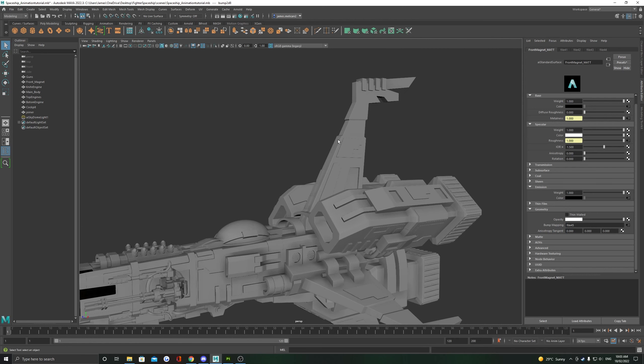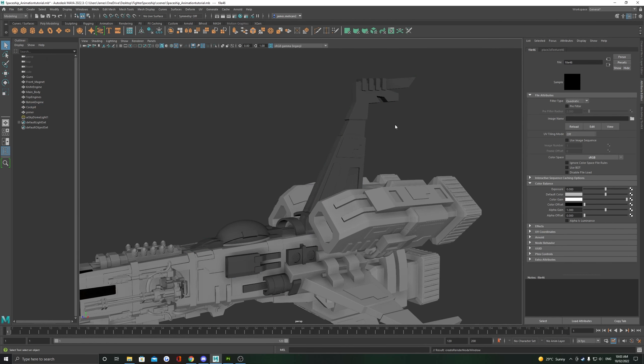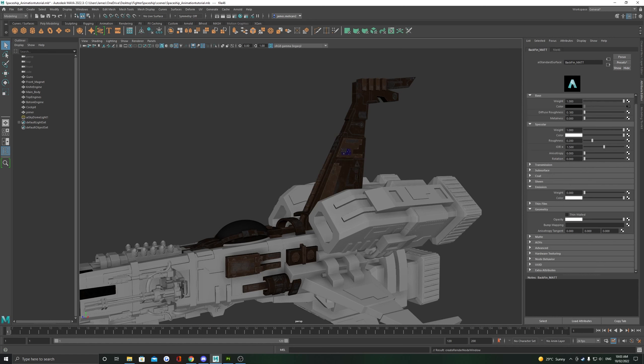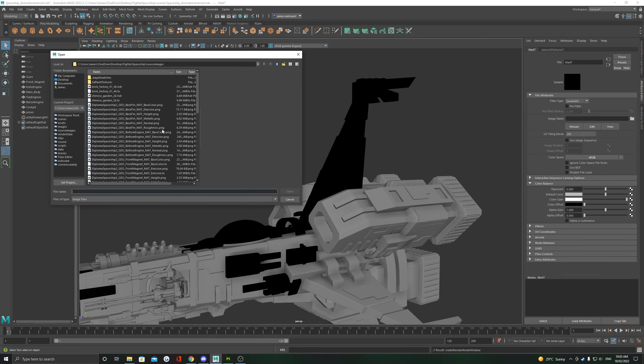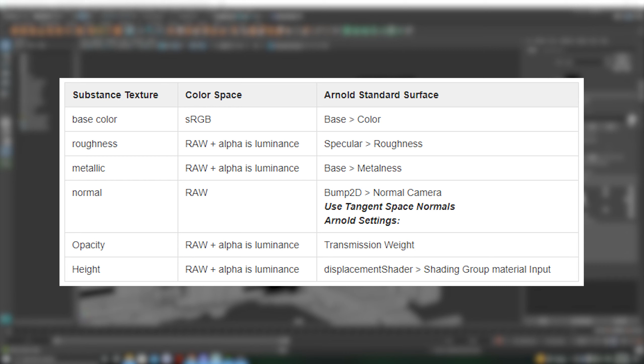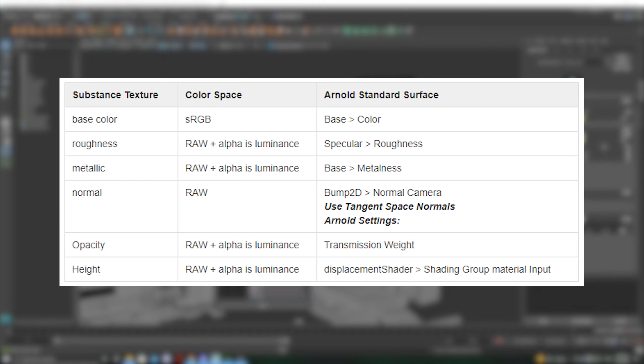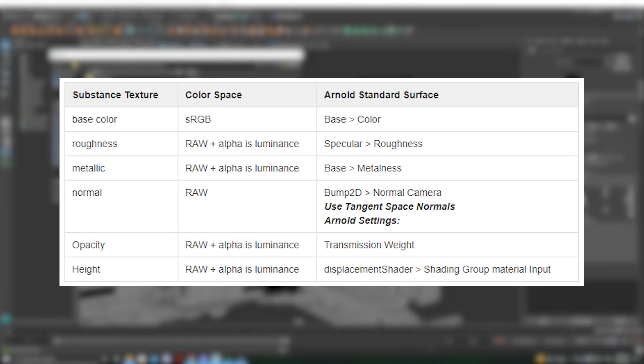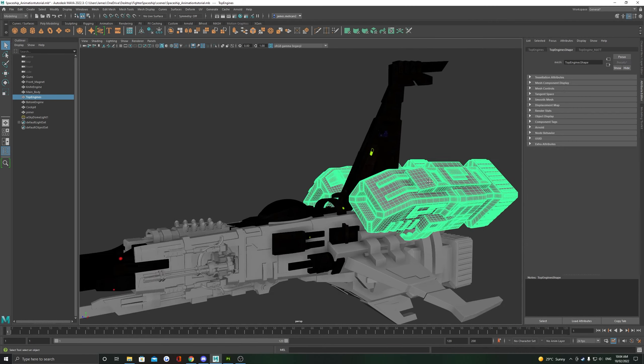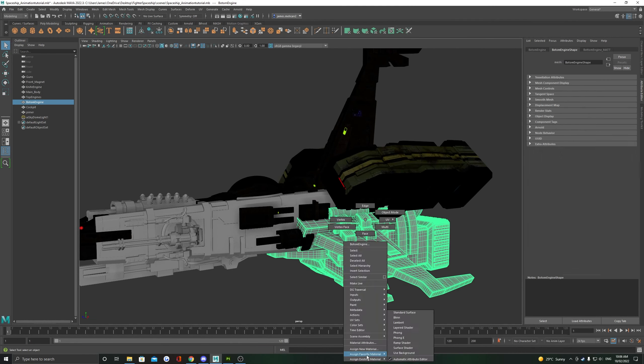If you have multiple texture sets like I do here, you now have to repeat the entire process for every single material. If you have a hard time remembering all the color space rules, you can use this handy little cheat sheet here, which I got from the Substance website. You can find a link to this cheat sheet and the tutorial it came from in the description of this video.